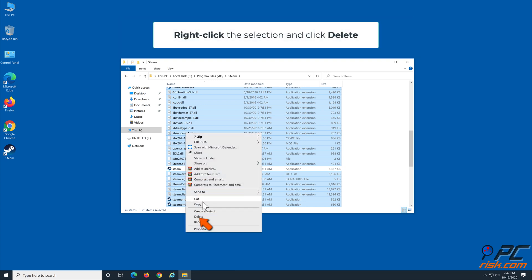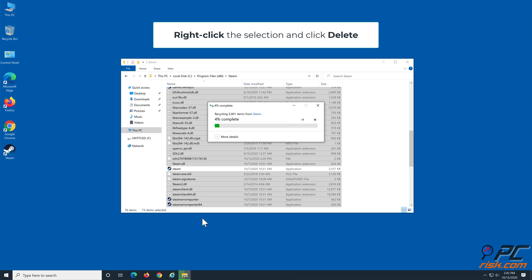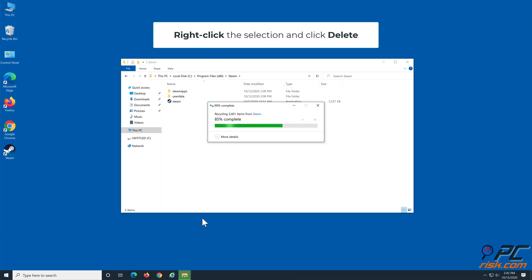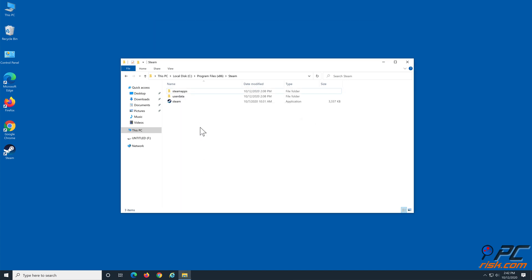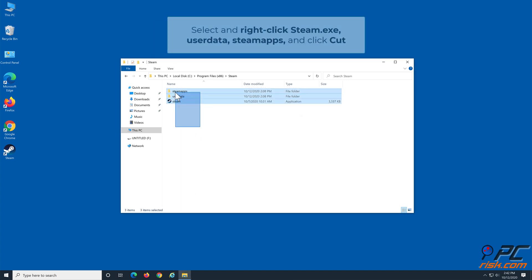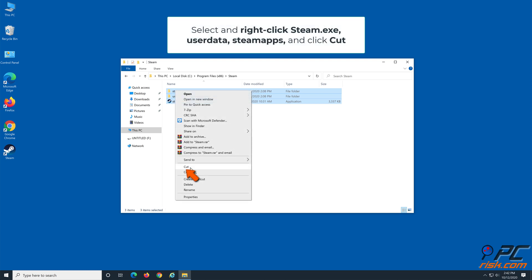Then hold down the Ctrl key to unselect the UserData and SteamApps folders and Steam.exe. Right-click the selection and click Delete. Then select Steam.exe, UserData, and SteamApps, right-click them and click Cut.